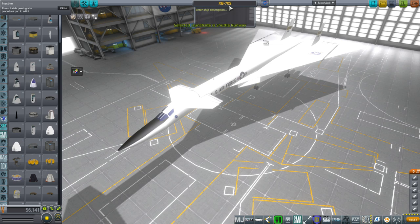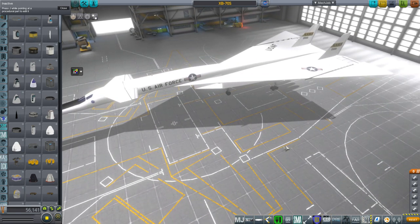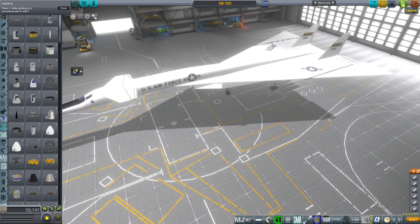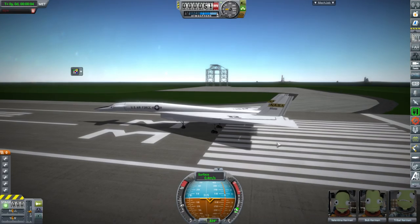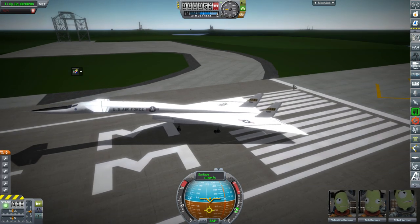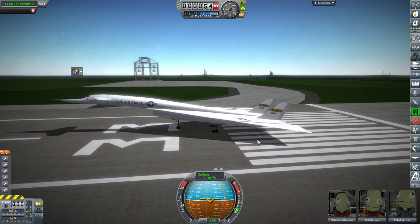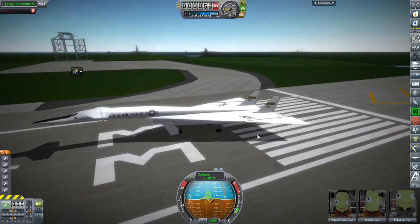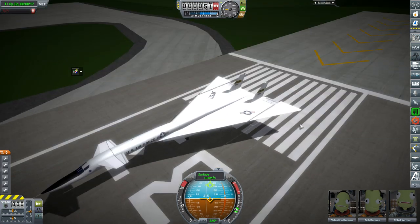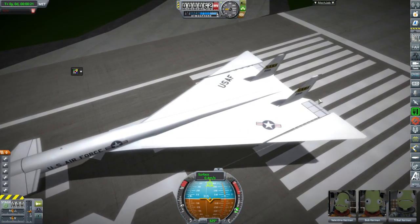It's called XB70S because I've previously made an XB70 with other parts, not obviously my own custom body. I just call it S for super, I guess. The center of mass is just in front of the main landing gear, so it's very close to being able to rotate, as you can see. Otherwise it would not be good, so it's good that it's close to being able to rotate.